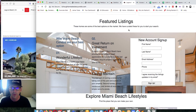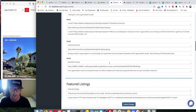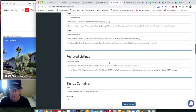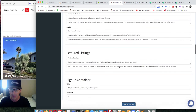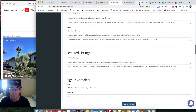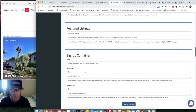Here you can put in a widget for featured listings. For example, if I had a widget from IDX Broker for this client, I could pop it in right here and it'll show that as my featured listings.